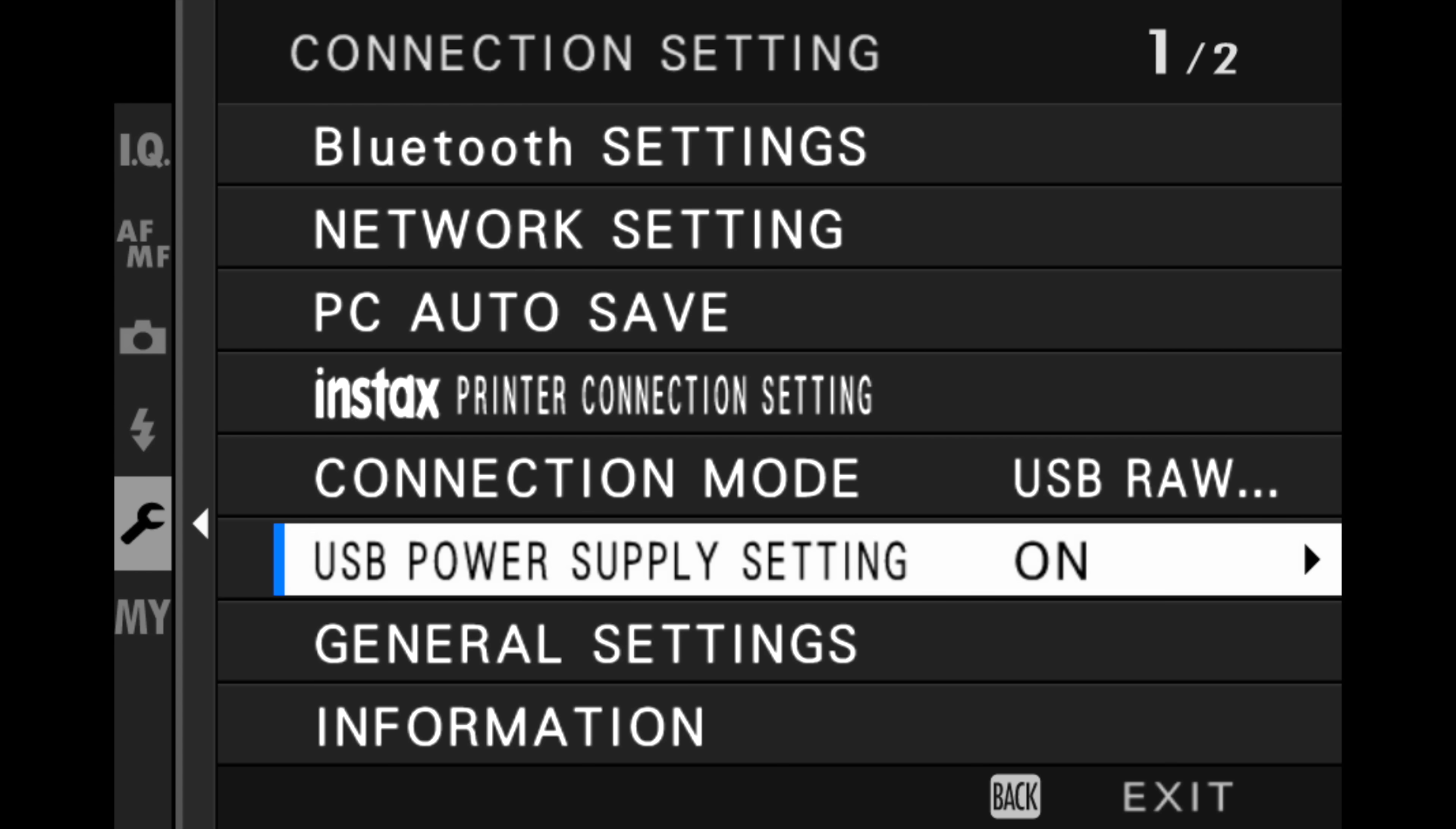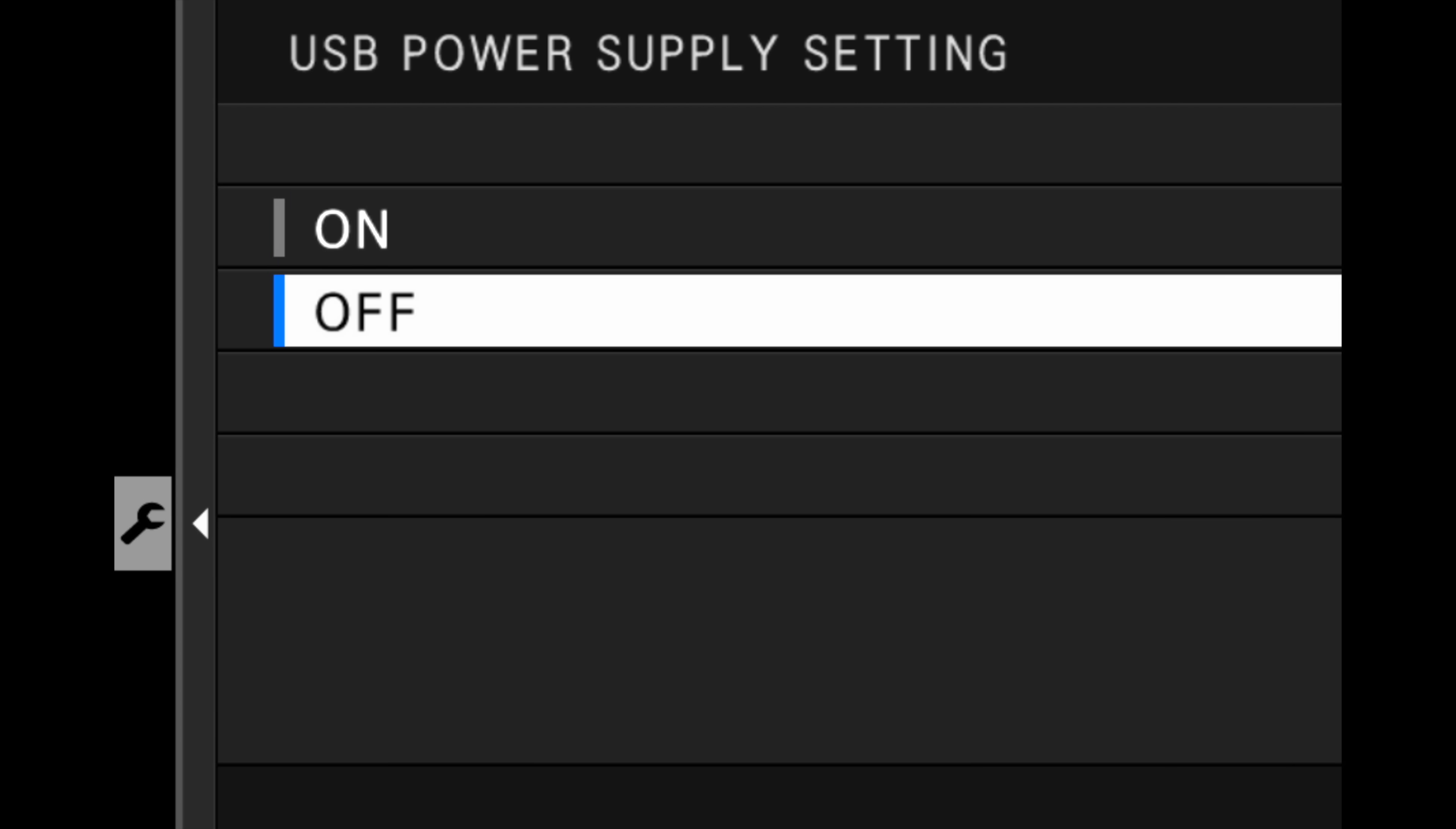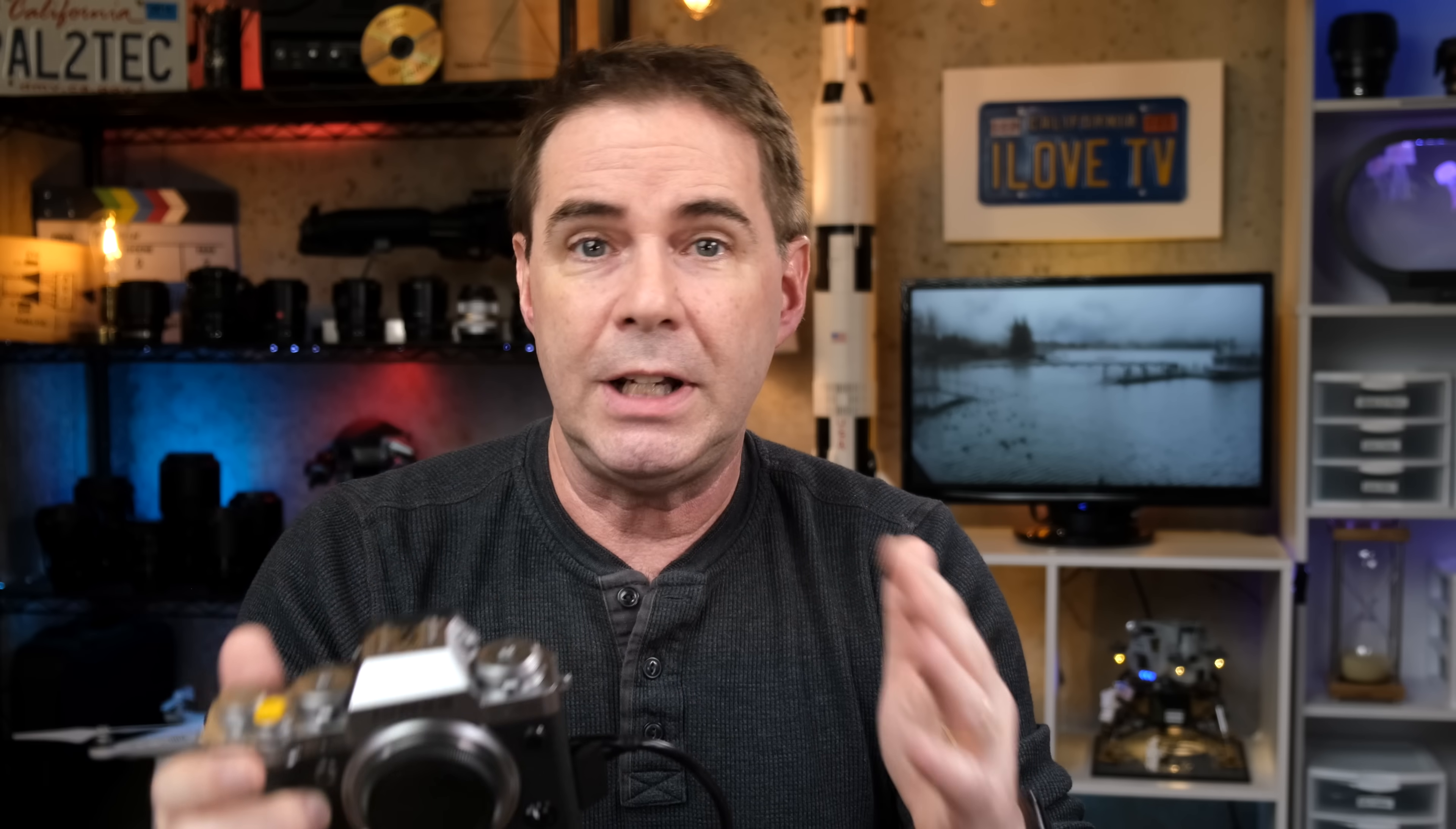In addition, if you see this option on your camera, and it's on Fujifilm X-T4 cameras in particular, USB power supply setting, make sure that is turned off. This is important if you plan on keeping your camera connected for a while, and you're processing a bunch of RAW files.